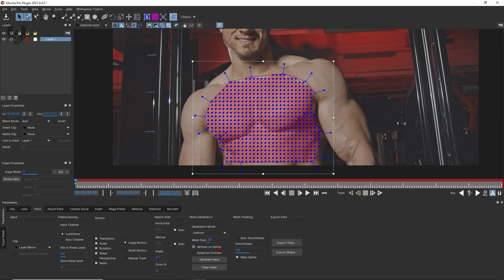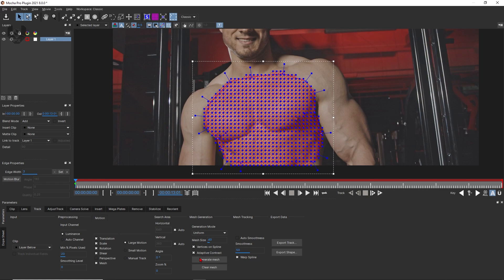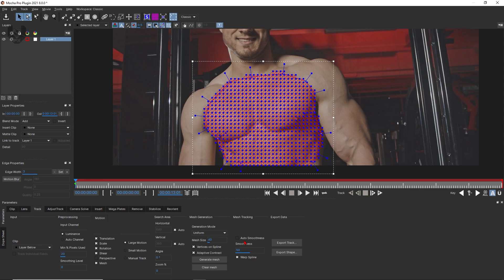Now talking about the adaptive contrast. This area has so much black parts, so many contrast changes. For basic purposes, I'm just turning it on and generate mesh. Now talking about this smoothness option, by default you should make it to 50, but you can use this auto smoothness. This will be a lot of help.